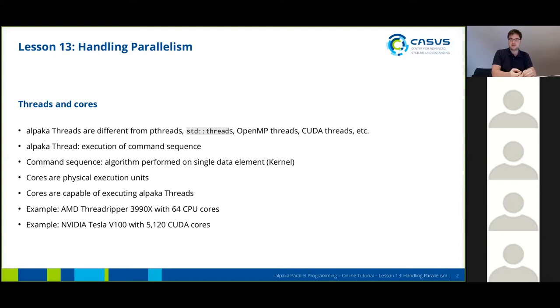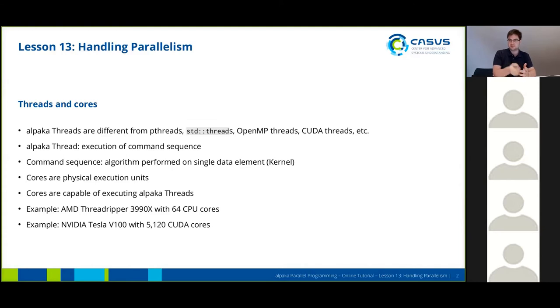Cores, on the other hand, are physical execution units, and cores are capable of executing ALPACA threads. For example, if you have an AMD Threadripper CPU, you might have 64 CPU cores in the high-end model line.